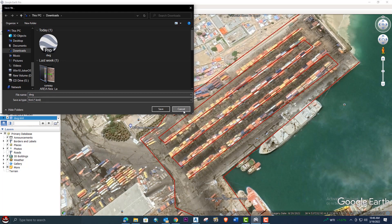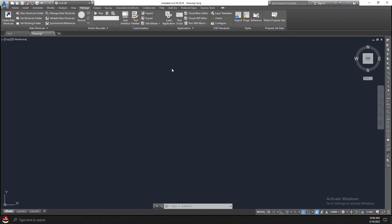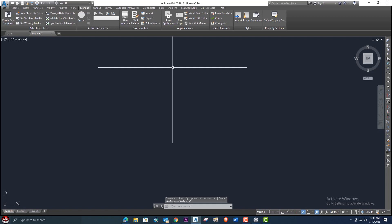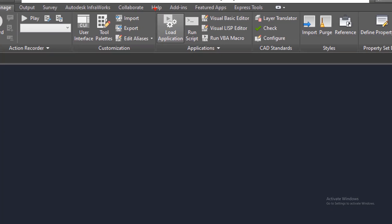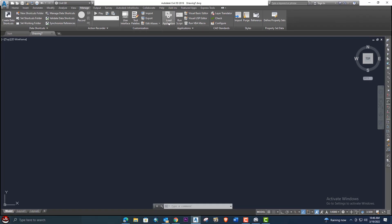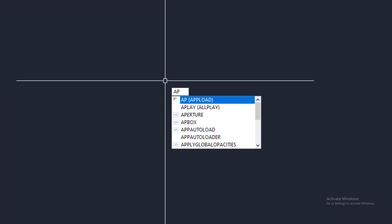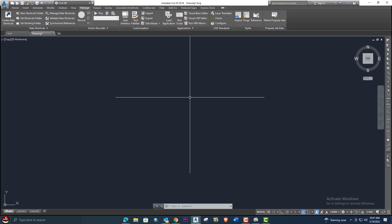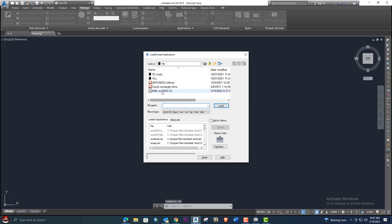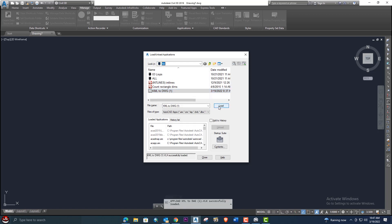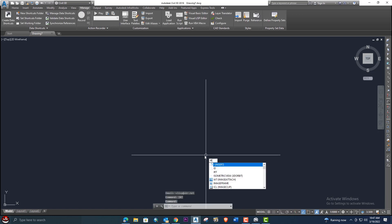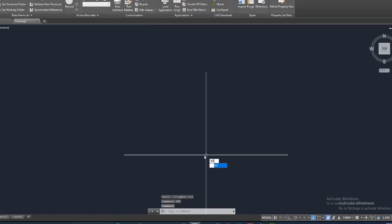Click here — now it's saved. We will jump into AutoCAD Civil 3D. Go to Manage, and from here we can upload an application, or we can enter the AP command. Use the AP command, then locate your file and select the KML to DWG LISP, and click Load. Once it's loaded, it's successfully loaded.